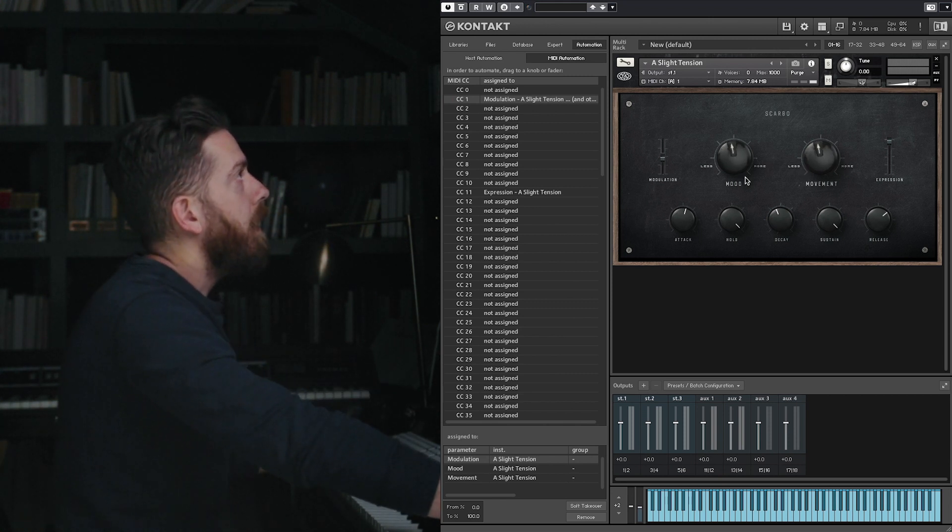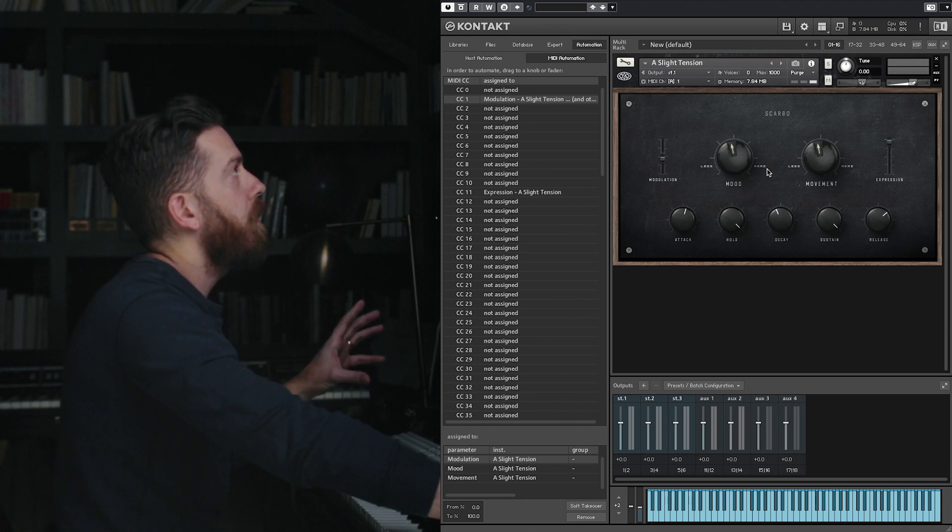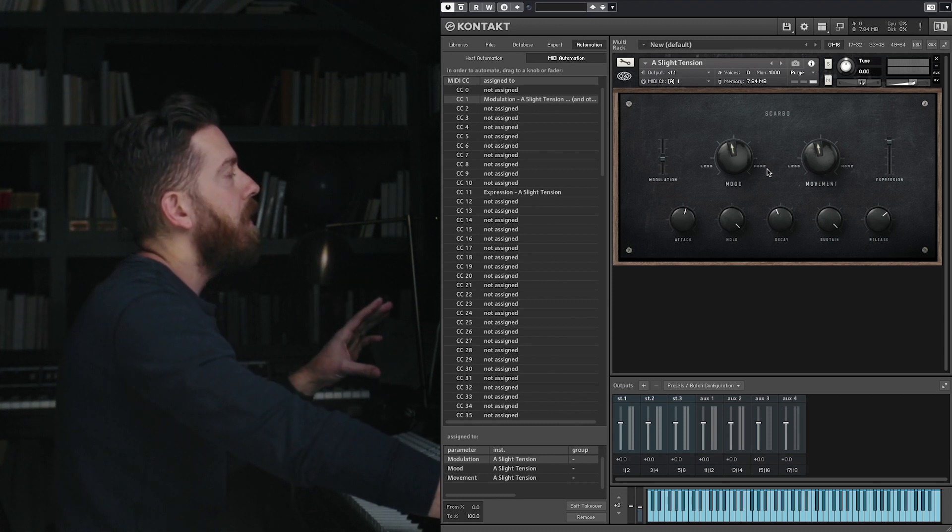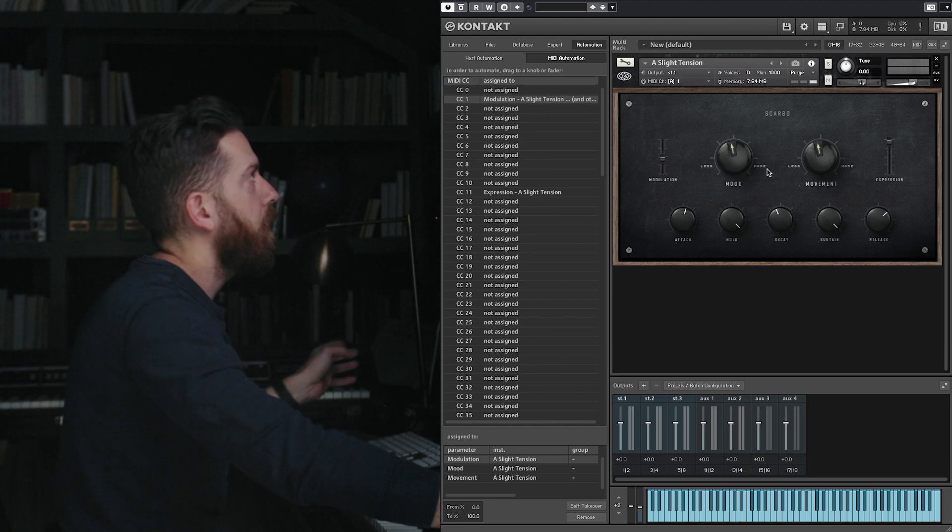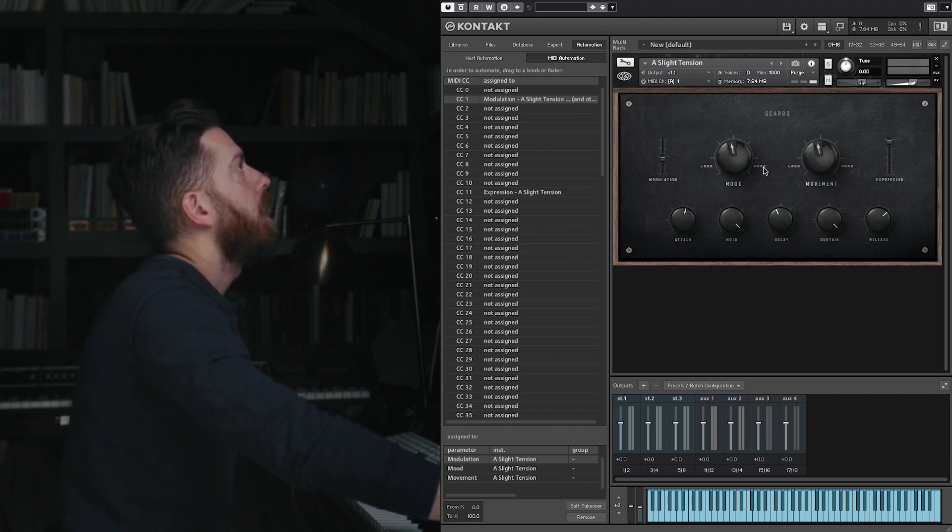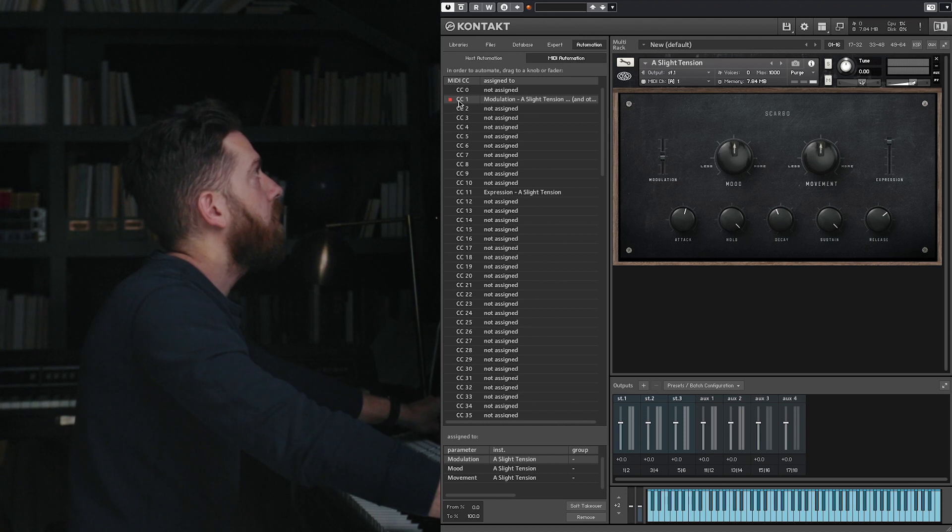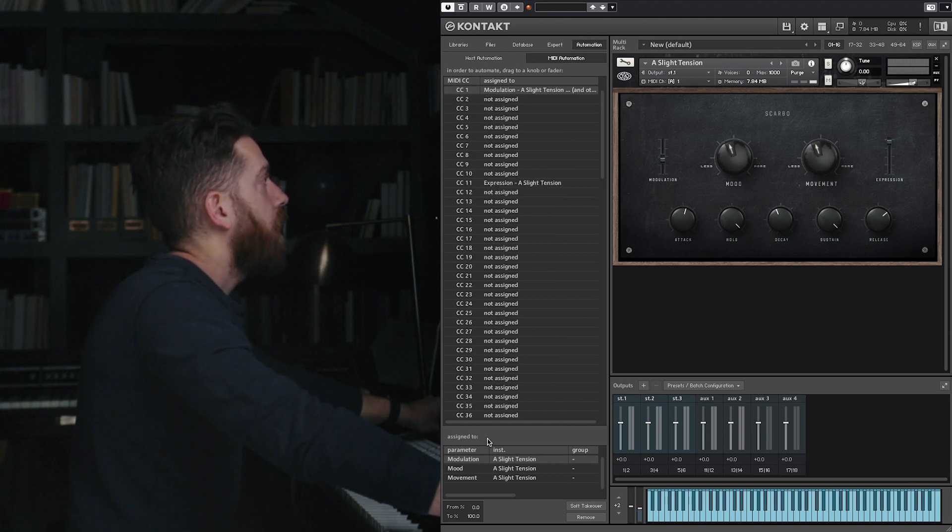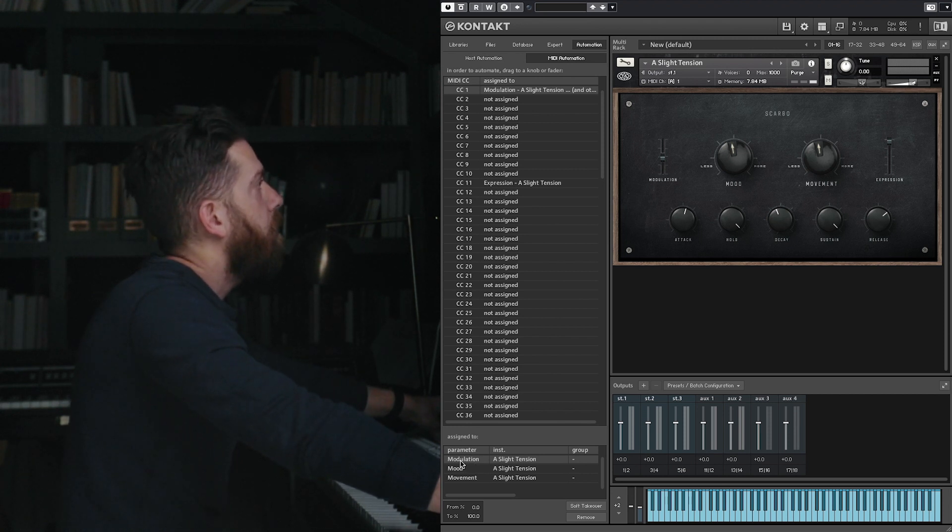But let's say that we wanted the mood and movement knobs, their values, to be inverted so that when one goes up the other one goes down. The way that you can do that: you wiggle your mod wheel, you see the red square popping up CC1. And you see down here, look all the way down there, modulation, mood, movement linked to that.